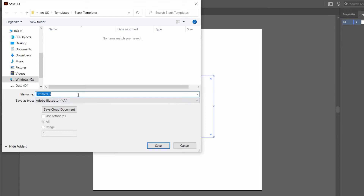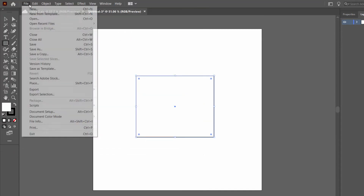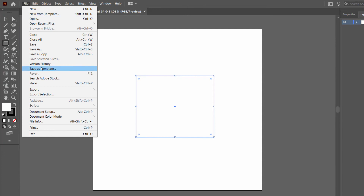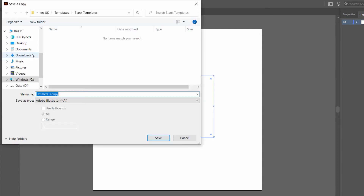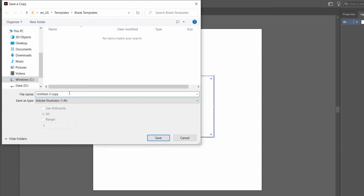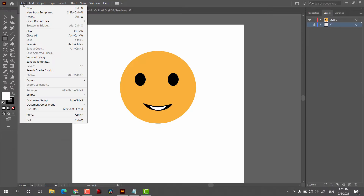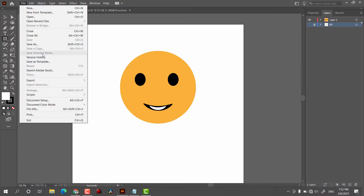After that we have Save As, which will make a copy of your document with a different name, and then we have Save a Copy, which is for backup purposes. The other option is Save Selected Slices.